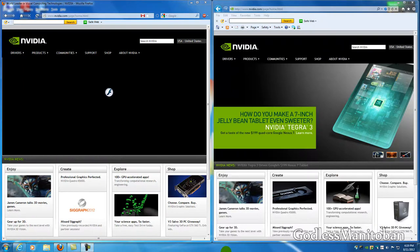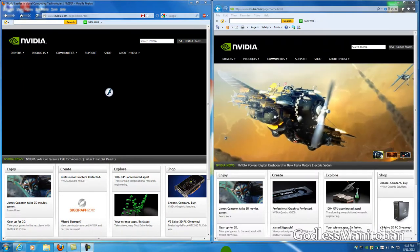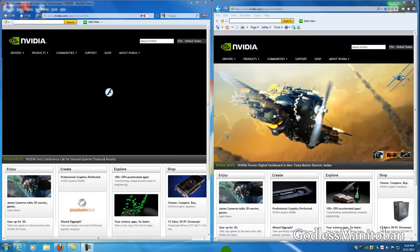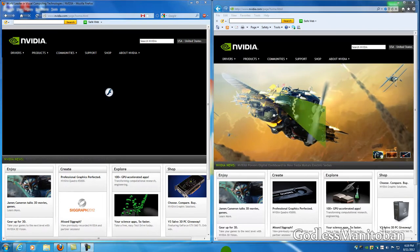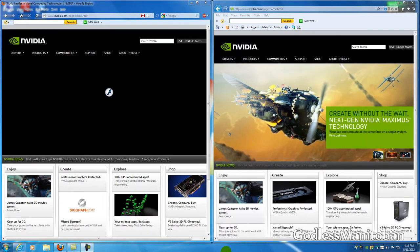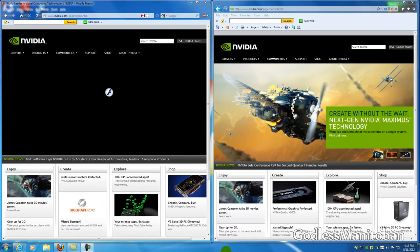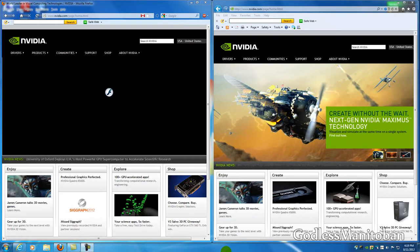Now I will talk about the Flashblock add-on and you can see the difference right away. On the right here is the Flash advertisement for NVIDIA.com and on the left here is Firefox with the Flashblock add-on enabled and it's blocked the Flash ad that is on the website NVIDIA.com.